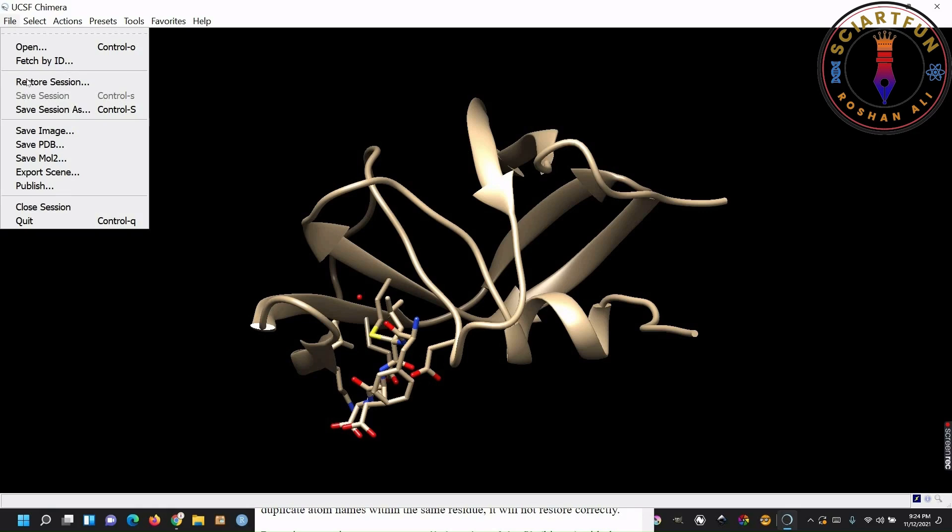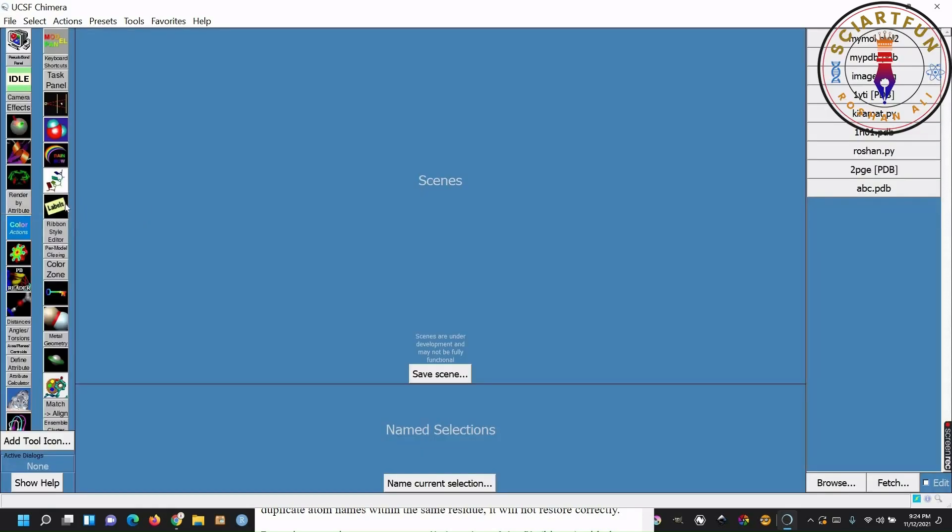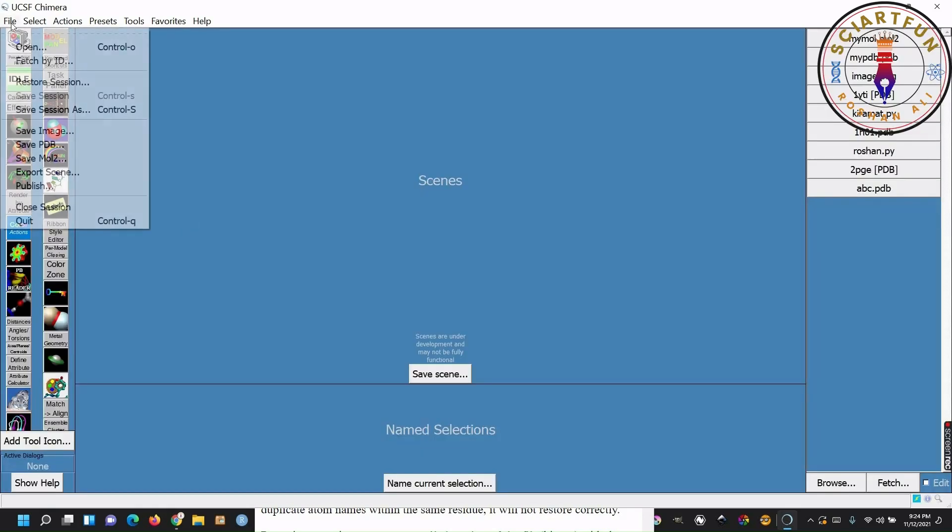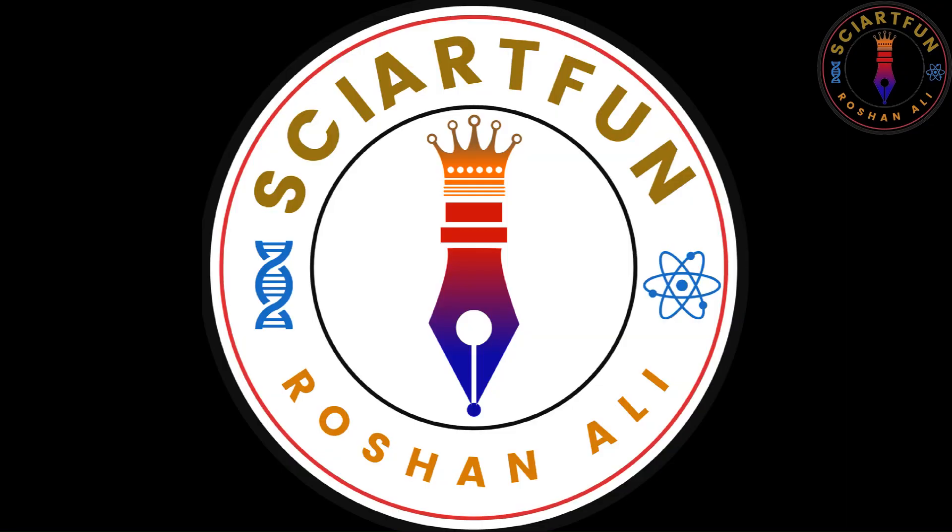Now let's close Chimera. Just go to file, click on quit. Your Chimera is closed now. So this was all about the file menu. In my next lesson, we will inshallah learn about the select menu.